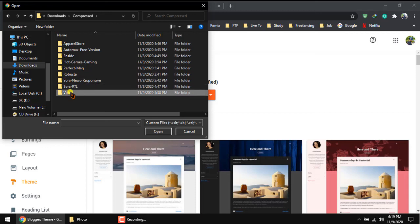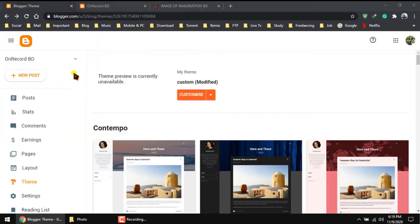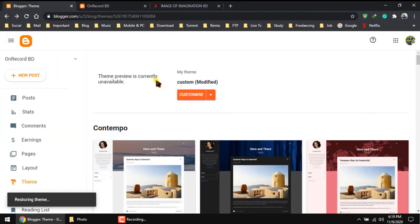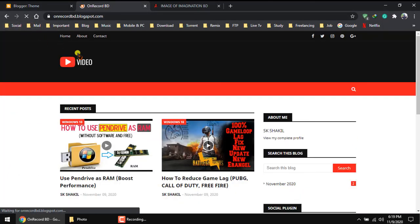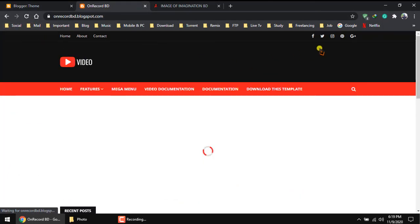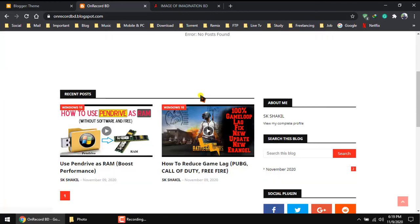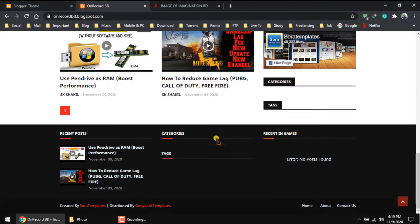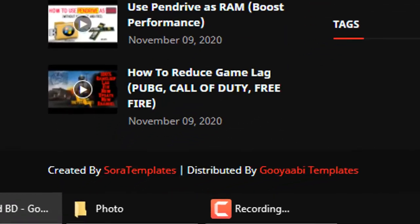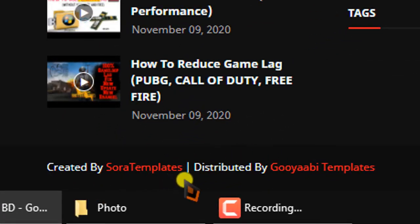Hello, assalamualaikum, welcome to the OnRecord video channel. If you are using a blogger site and want to use a customized theme but couldn't remove the footer like created by, crafted by, distributed by, or you can remove the footer but it redirects to another site, this video is for you.